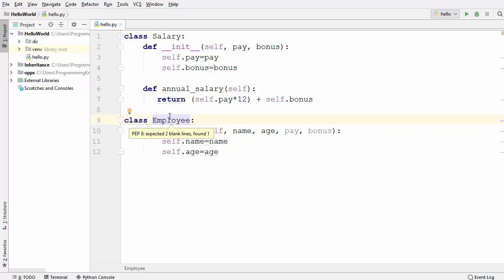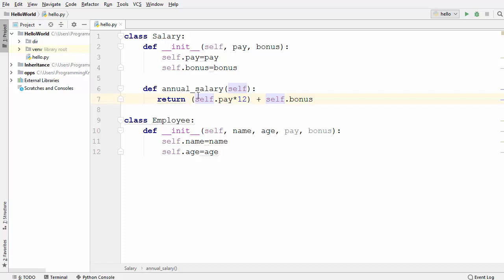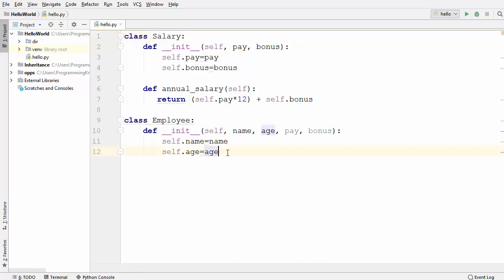But somehow I want to delegate the responsibility of calculating the employee's salary to the Salary class, because calculating salary is in itself a big task. I've just simplified this class to calculating the annual salary, but an employee can have taxes, leaves taken, or many other factors affecting salary. So we want to delegate this salary calculation to the Salary class.